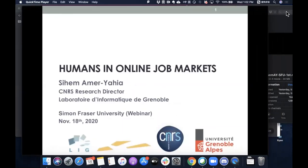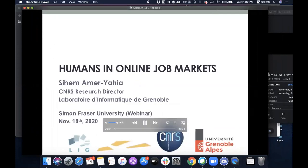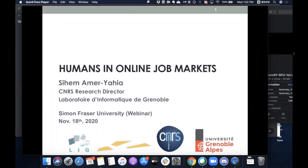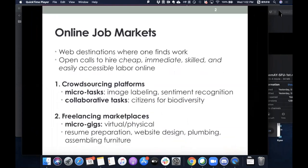Thank you, Jianpei, and thank you for inviting me to this webinar series. I'm really excited to be here and tell you about some of the work we've been doing on Online Job Markets. My name is Siham and I'm a CNRS Research Director in Grenoble, France. Online job markets are web destinations where one finds work. They enable the posting of open calls to hire cheap, immediate, skilled, and easily accessible labor online.